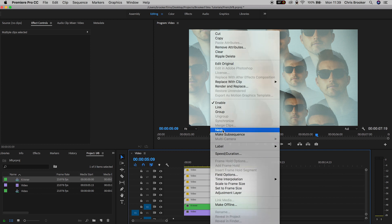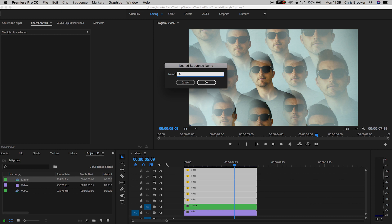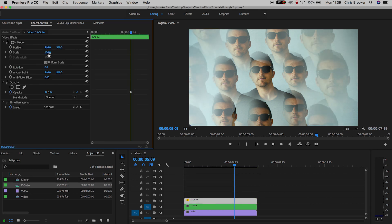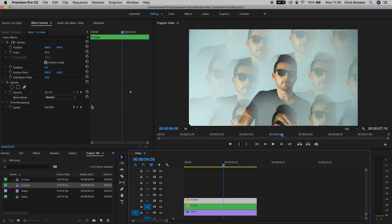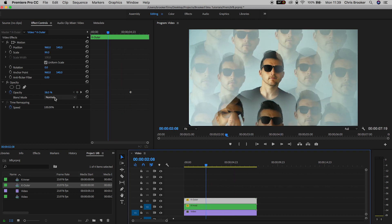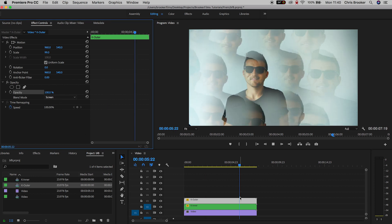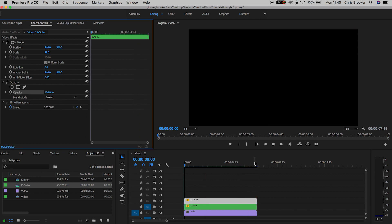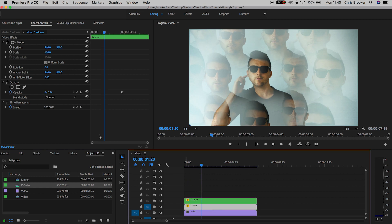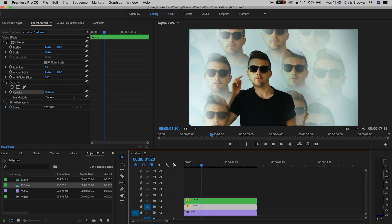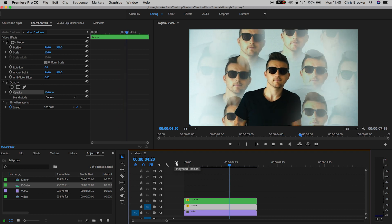Once done, select all of those copied videos, right-click and select Nest. Rename this to 'kaleidoscope outer'. Now select video layer 3 — the nested video — and change the blend mode from Normal to Screen. Then go to video layer 2 and change its blend mode to Darken. As you can see, the effect is really starting to come together.